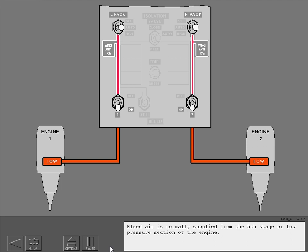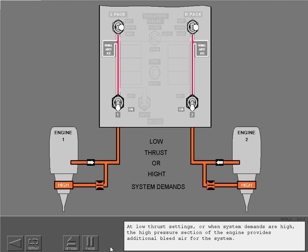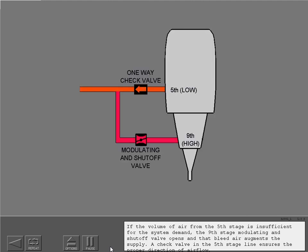Bleed air is normally supplied from the fifth stage, or low pressure section, of the engine. At low thrust settings or when system demands are high, the high pressure section of the engine provides additional bleed air. If the volume of air from the fifth stage is insufficient, the ninth stage modulating and shutoff valve opens and augments the supply. A check valve in the fifth stage line ensures the proper direction of airflow.